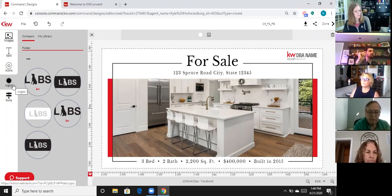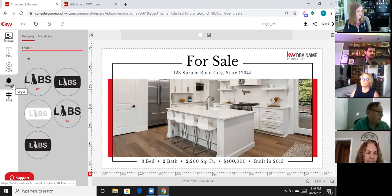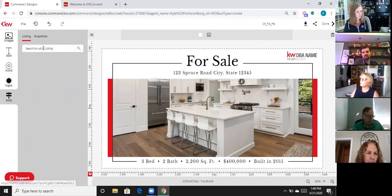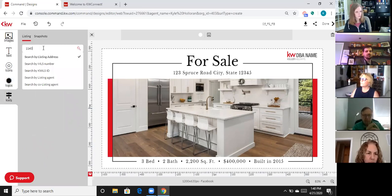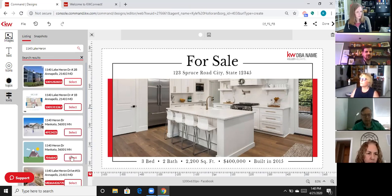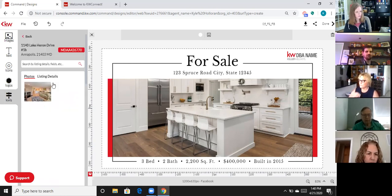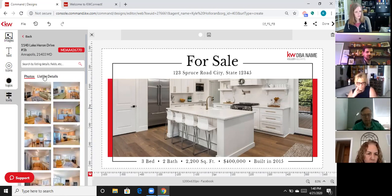The KWLS tab is the MLS feed into Designs. If I click on KWLS here, I can now search for my listing — I'll type in '1140 Lake Heron.' If I had selected it from the very beginning as we had done, I wouldn't have to select it here — it'd already be selected. But now I've got all of the photos and the listing details from my listing direct from the MLS, so I don't have to upload any of that.